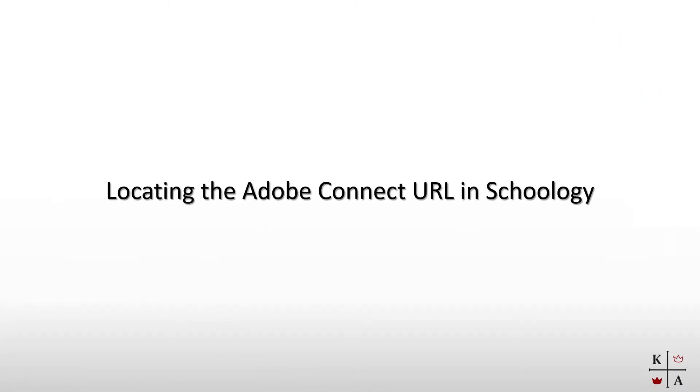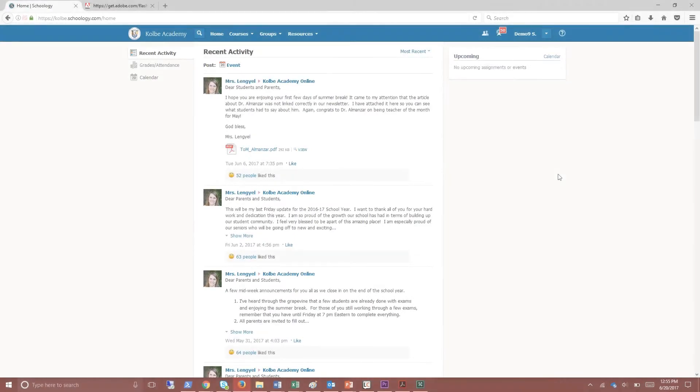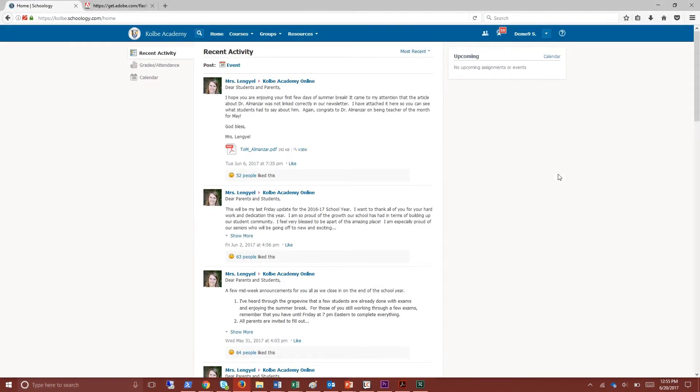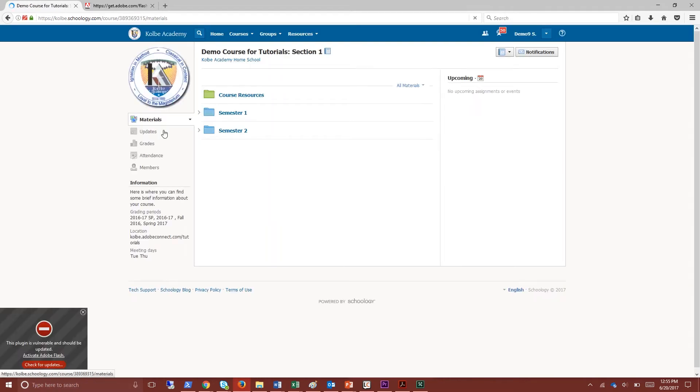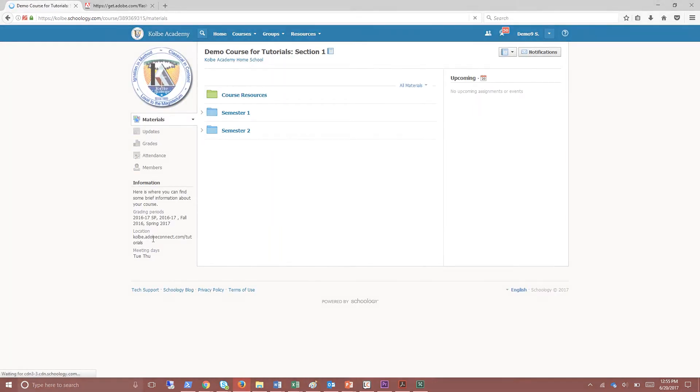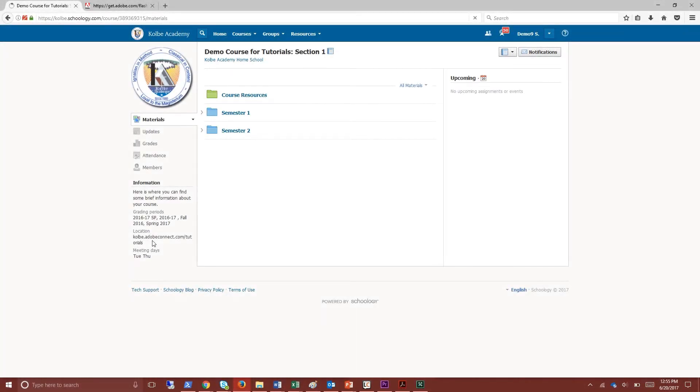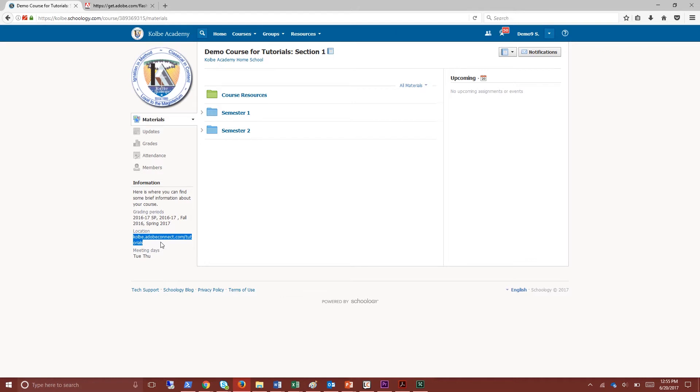Before we move forward and explore the virtual classroom please note that you can also locate a course's classroom URL on its Schoology page. To do this log in to your Schoology account then locate your course. Once you are on the course's page you can locate the Adobe Connect classroom URL under the information section on the left side of the page. Copy and paste the URL into a new browser tab to open the classroom.